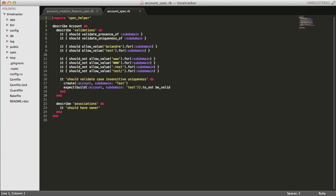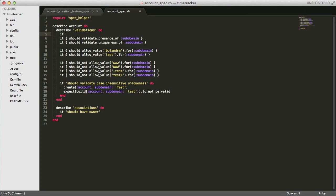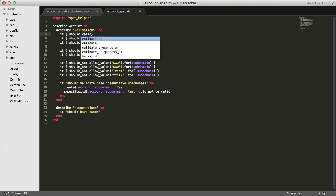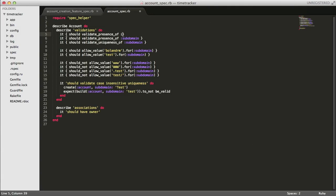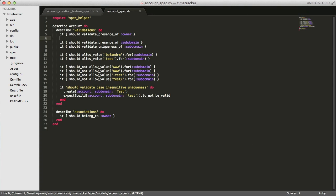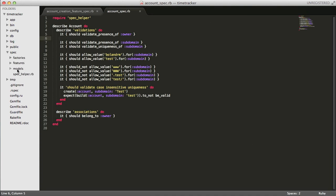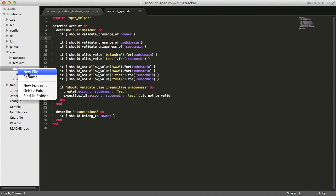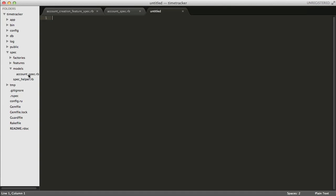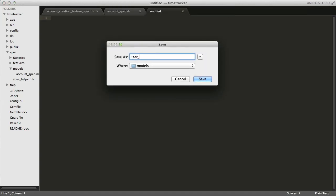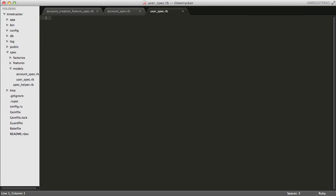In the account spec we'd like to add a few lines describing the association with the user model. The account is going to have an association called an owner, which is just going to be a user model. Under validations we'll expect there to be an owner, and under associations we should belong to an owner. Next we'll create a new spec for the user model, called user spec under the spec models directory.